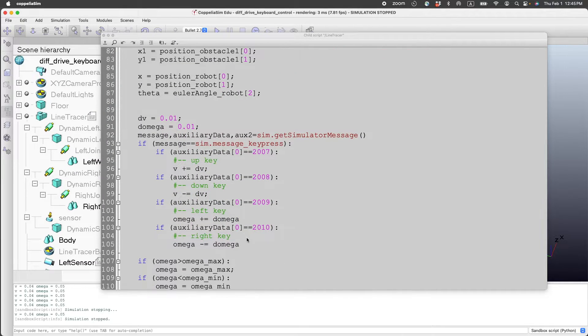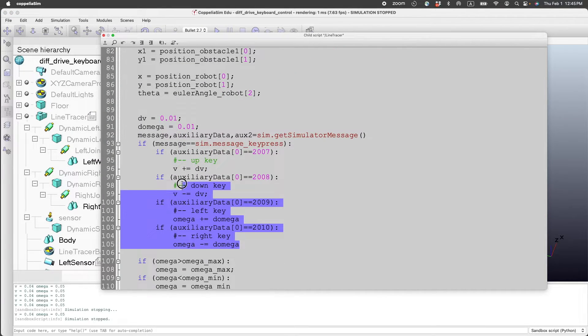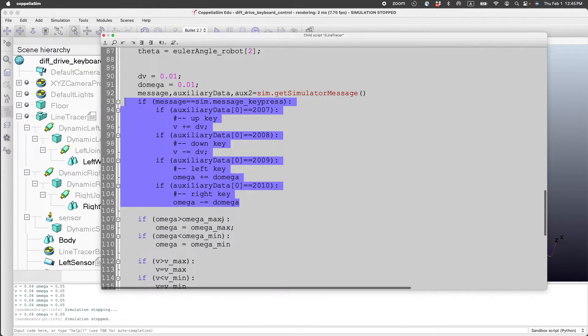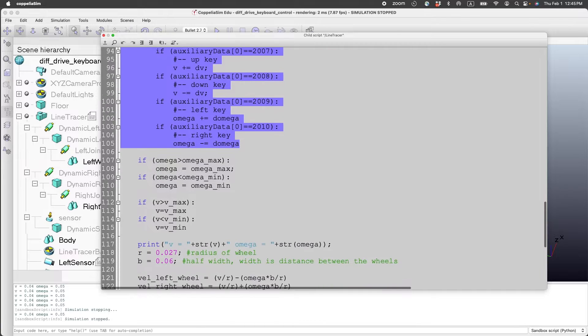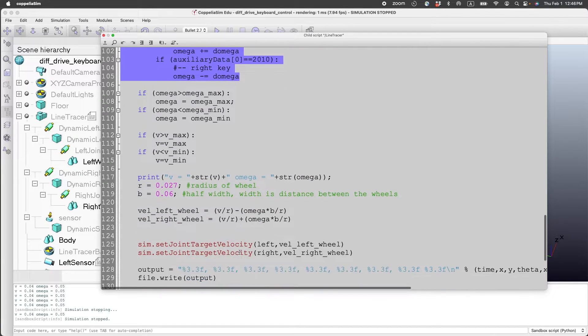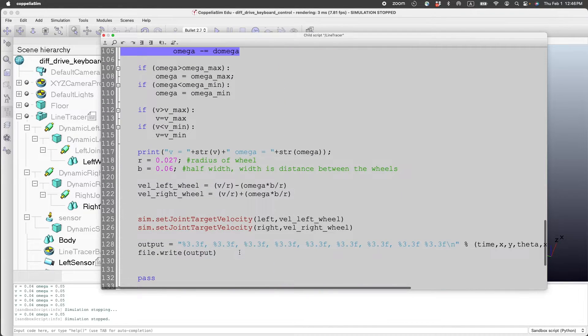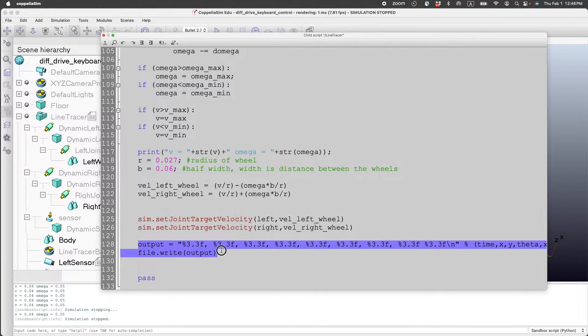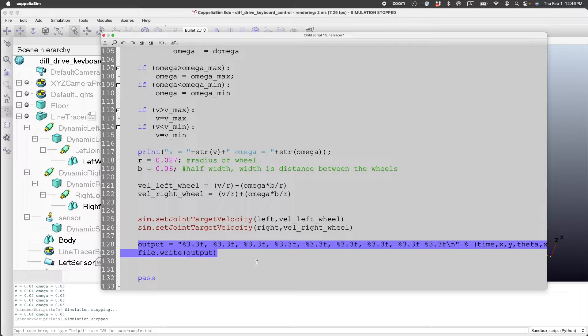Here is the main code which executes the velocity and omega and sends it to the differential drive car. And here is the code which will write the data to a file.